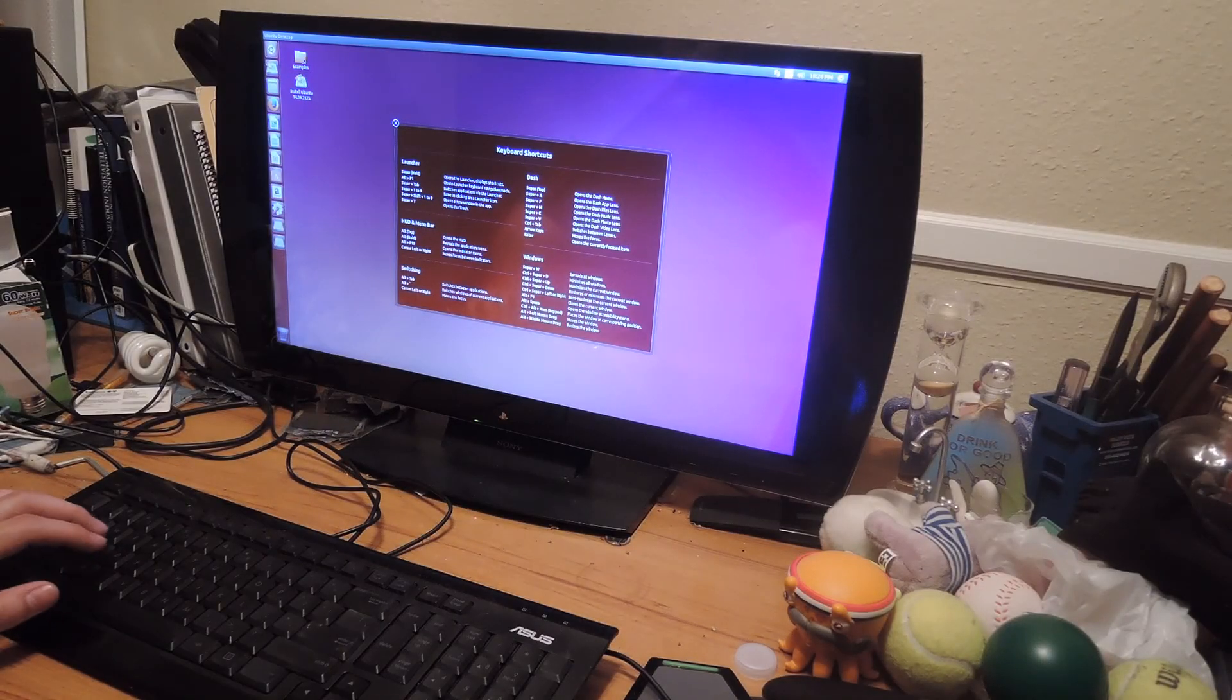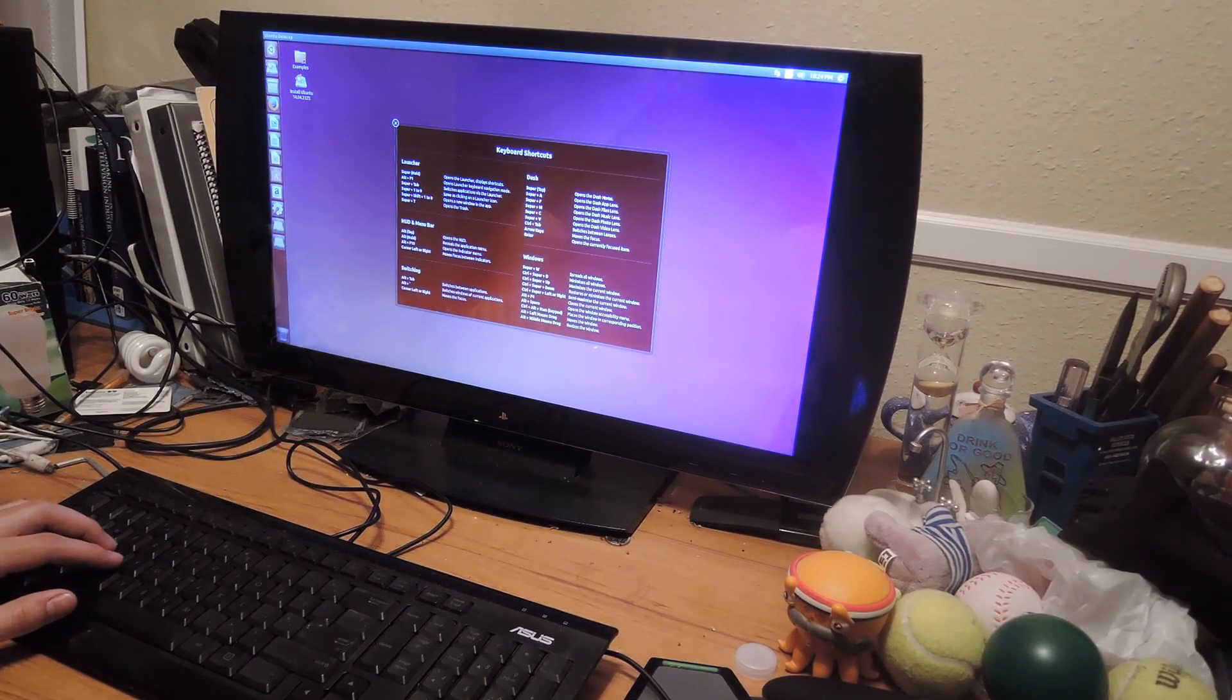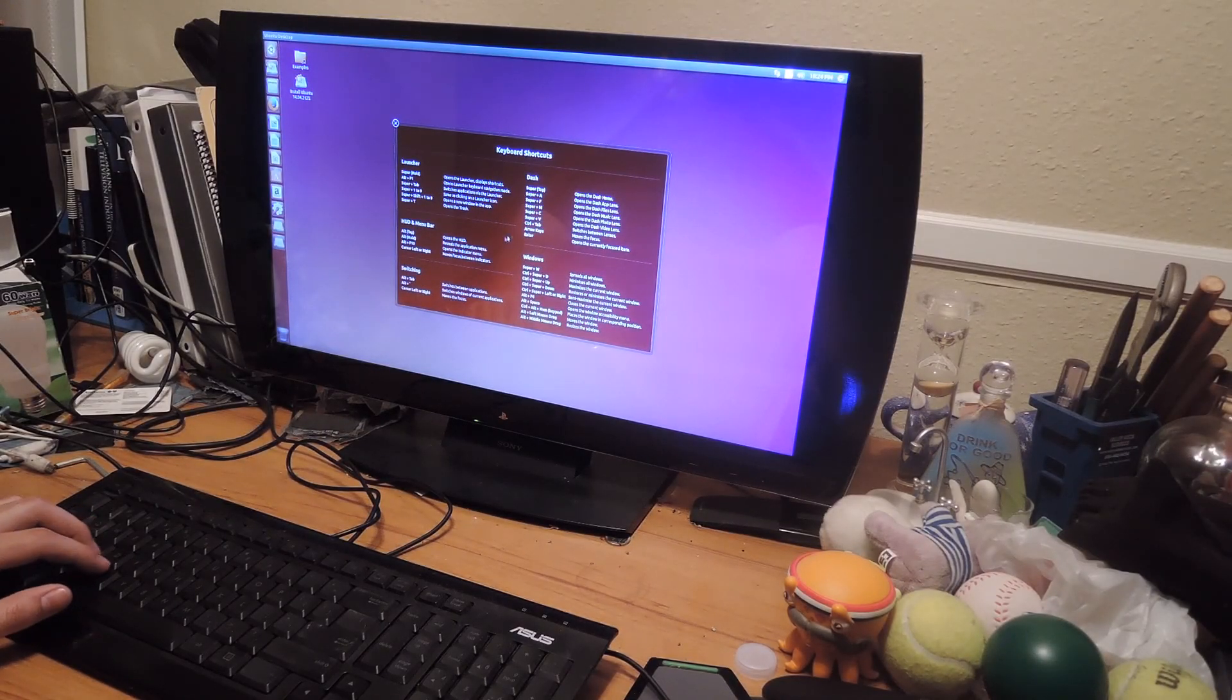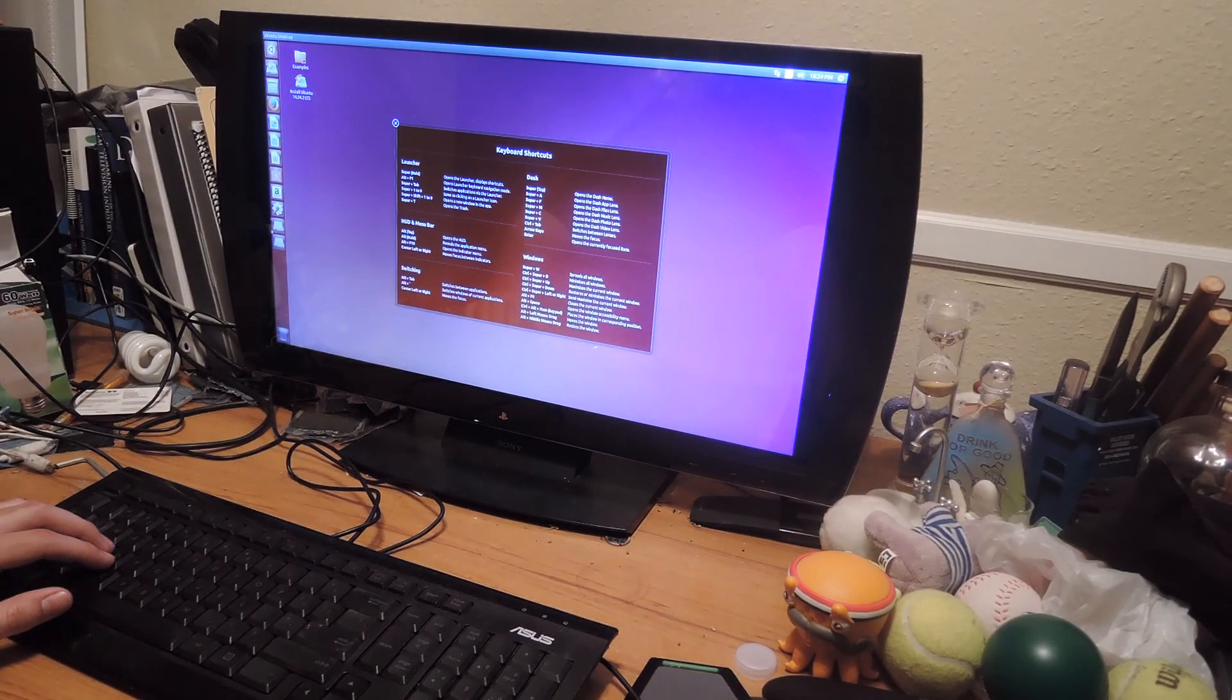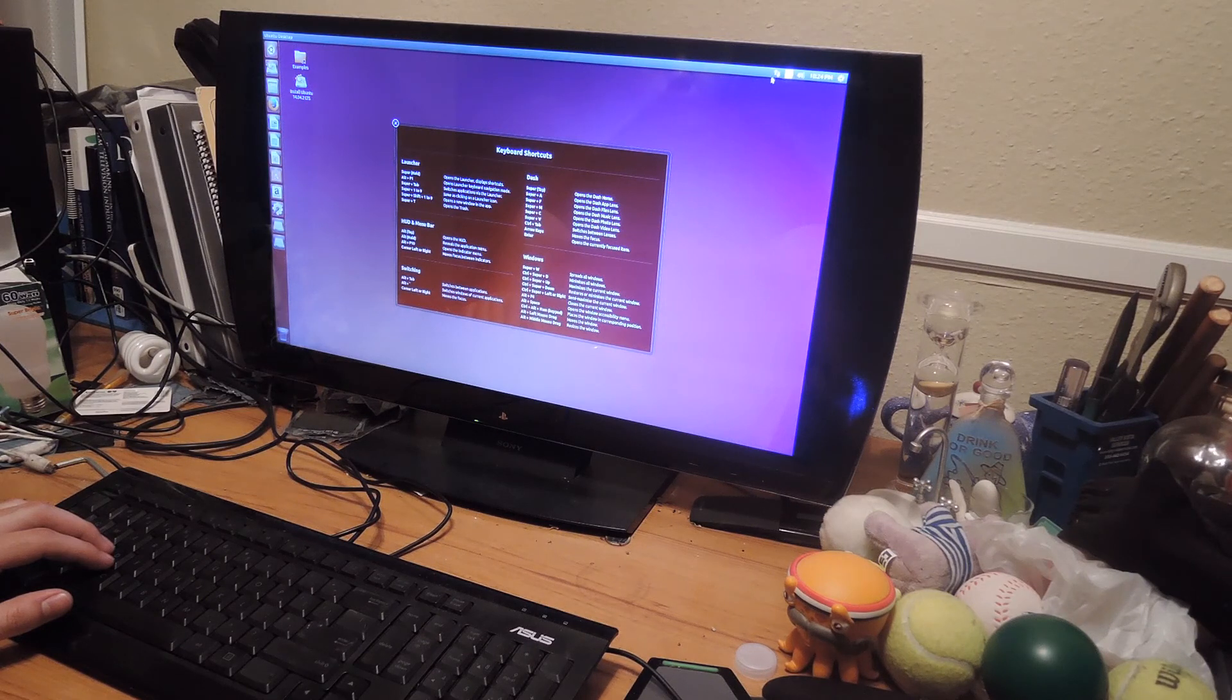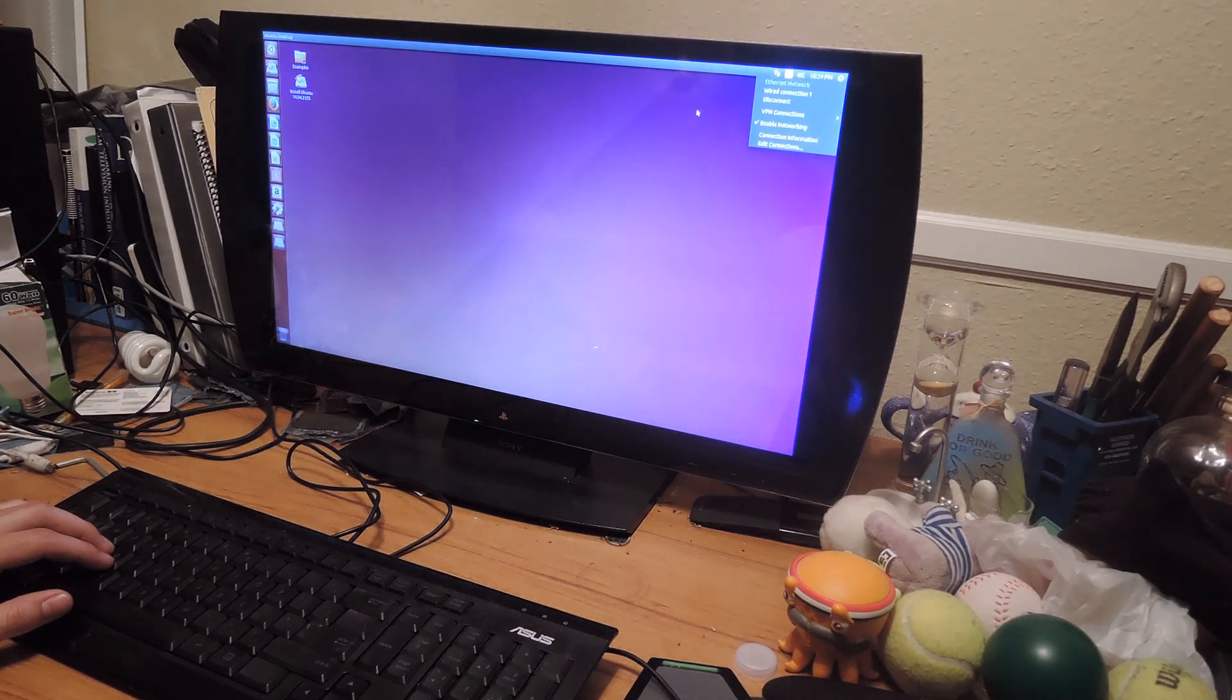Alright, so you can see here that we have Ubuntu all loaded up. You're at the main desktop and it will pretty much function as your full Ubuntu machine without having to install any files.